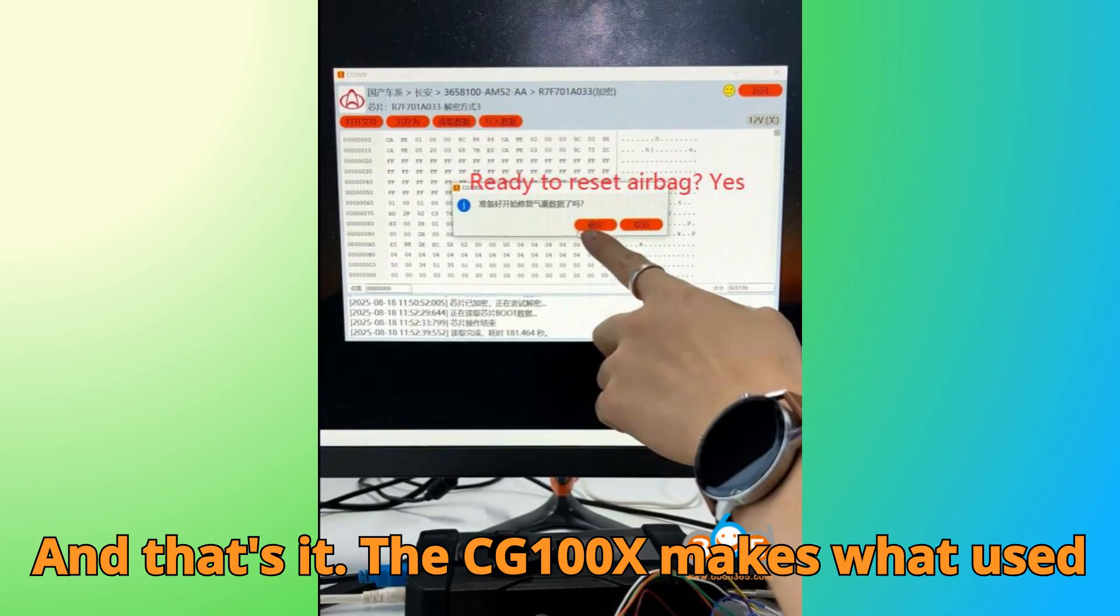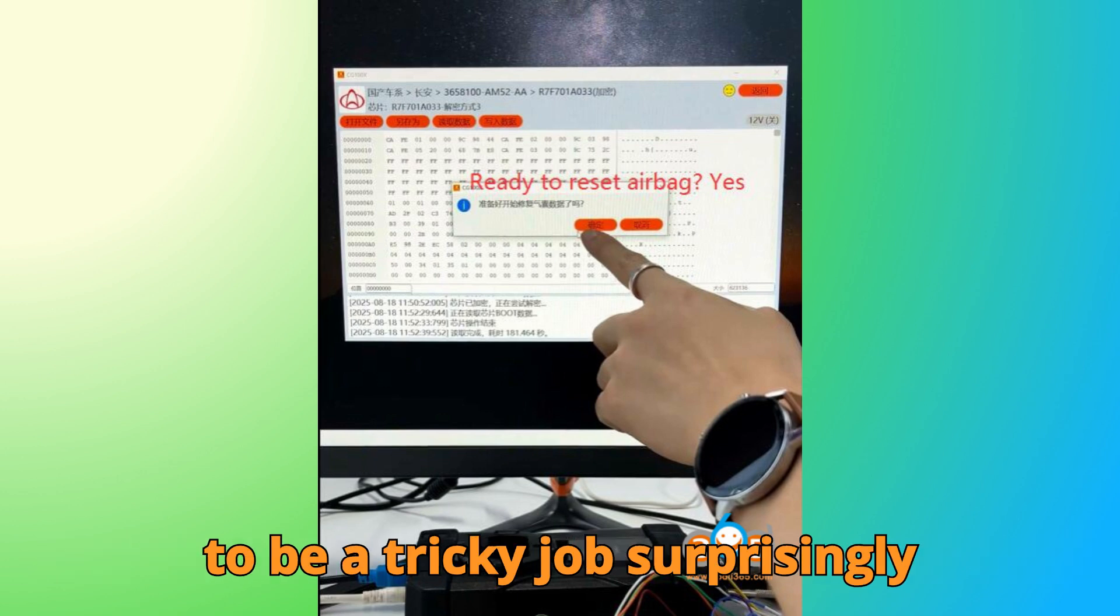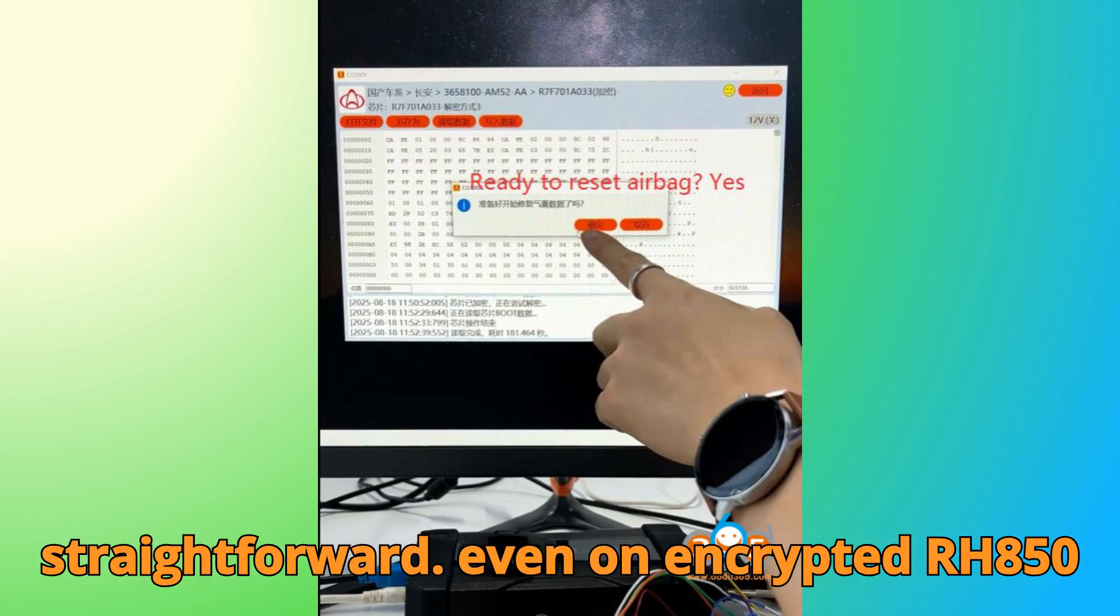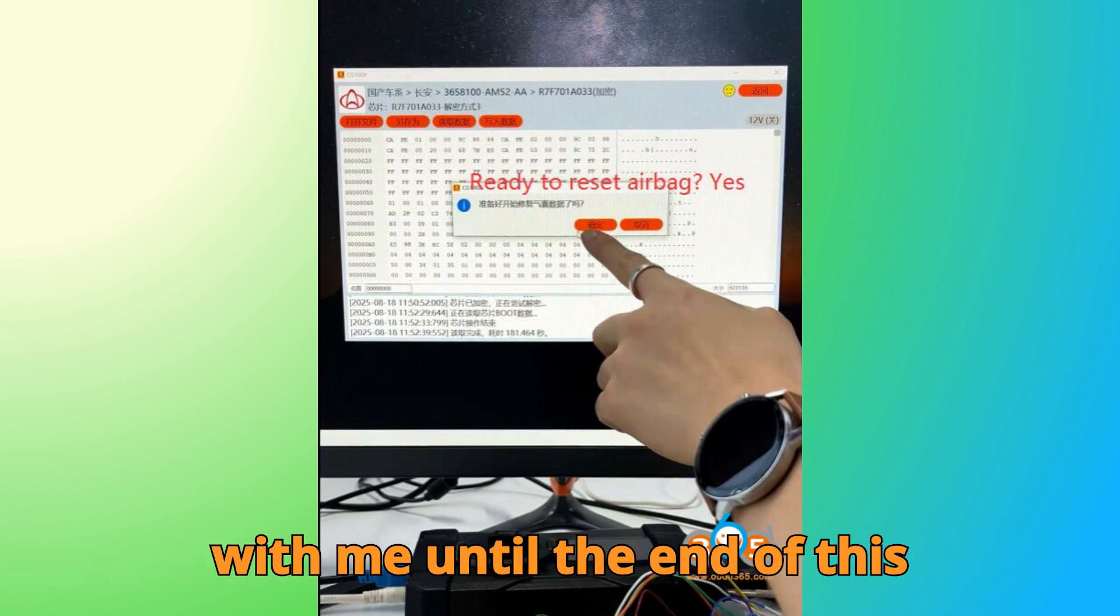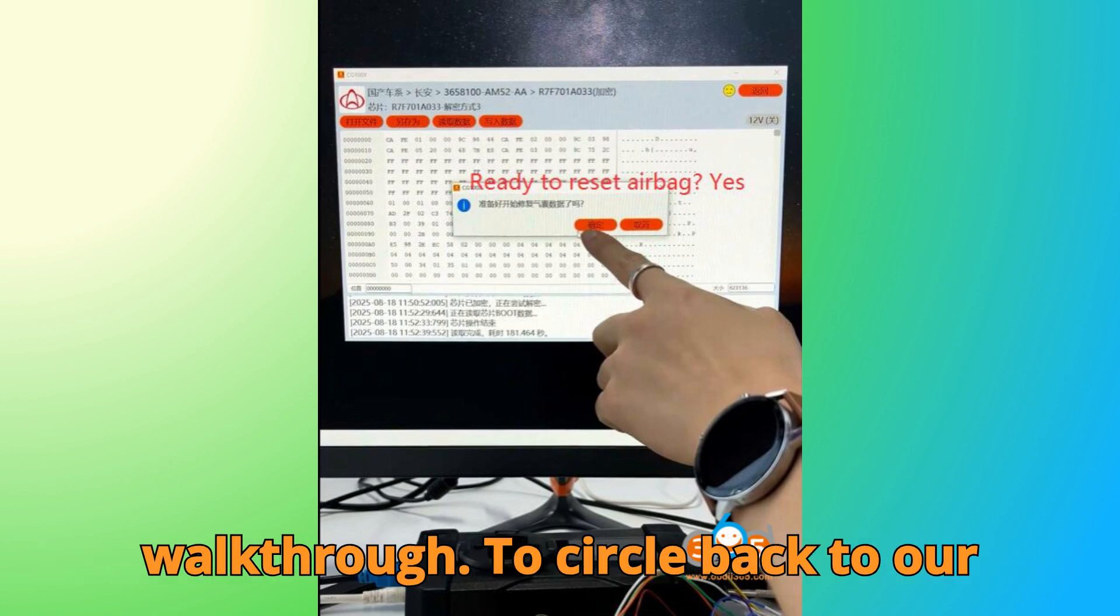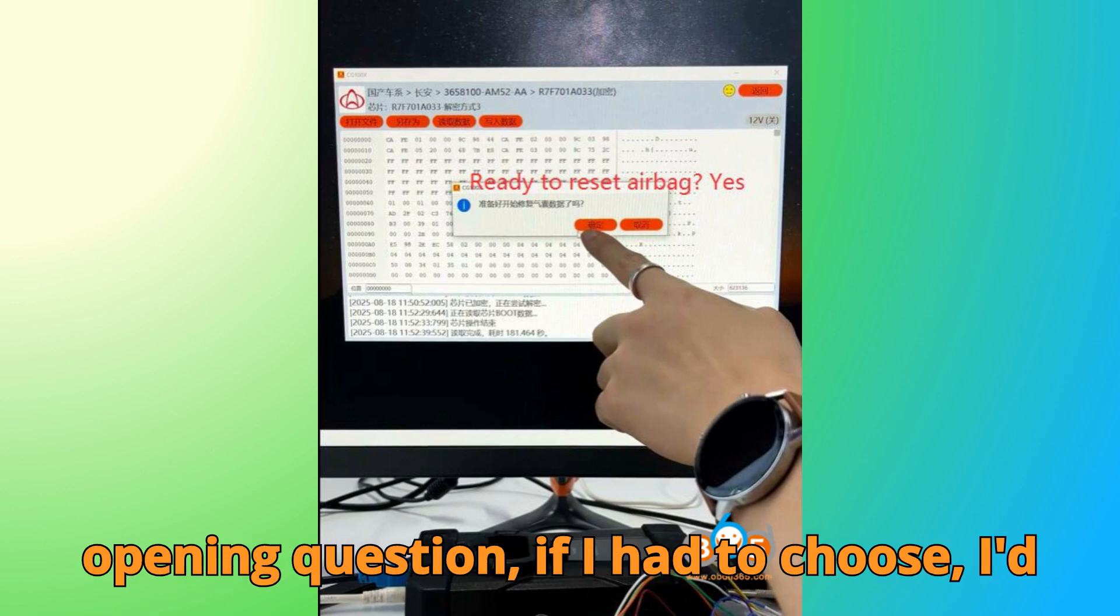And that's it. The CG-100X makes what used to be a tricky job surprisingly straightforward, even on encrypted RH850 processors. Thanks a ton for sticking with me until the end of this walkthrough.